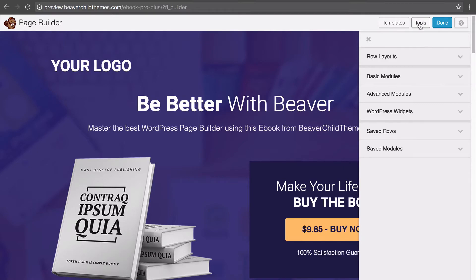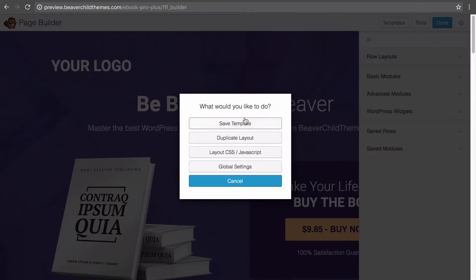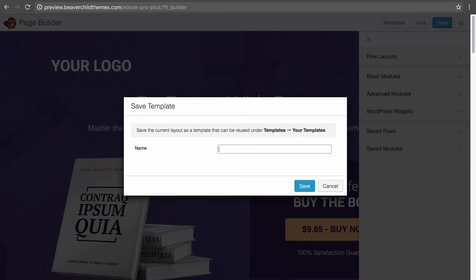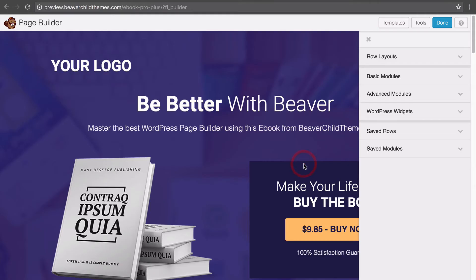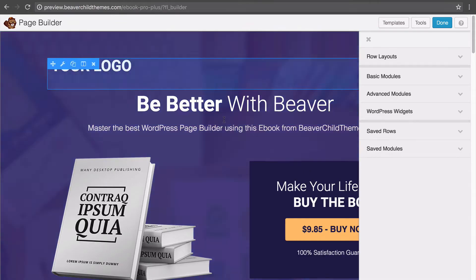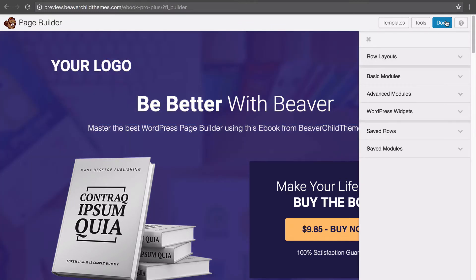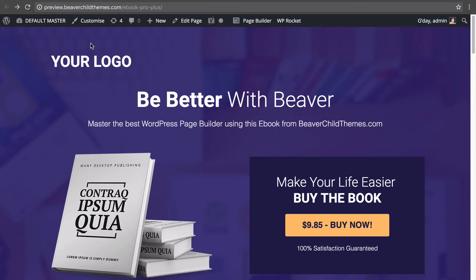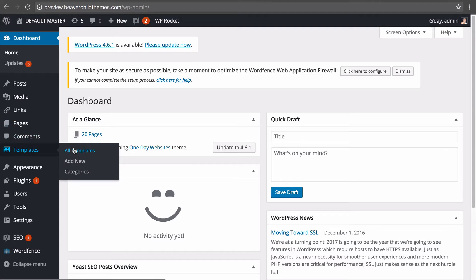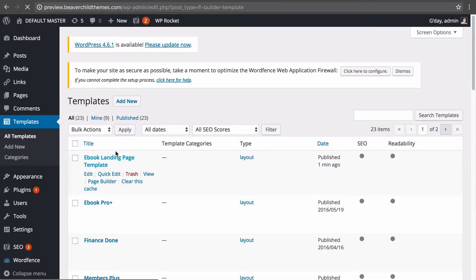What I can do is come in here, click on page builder to go into Beaver Builder, then click on tools and save this template. I'll save it as 'ebook landing page template' and click save. Now that's saved into my template section within this WordPress install. Let's exit out and go to the back end under templates, then click all templates — there it is, 'ebook landing page', published one minute ago. That's the one we just saved into our database.